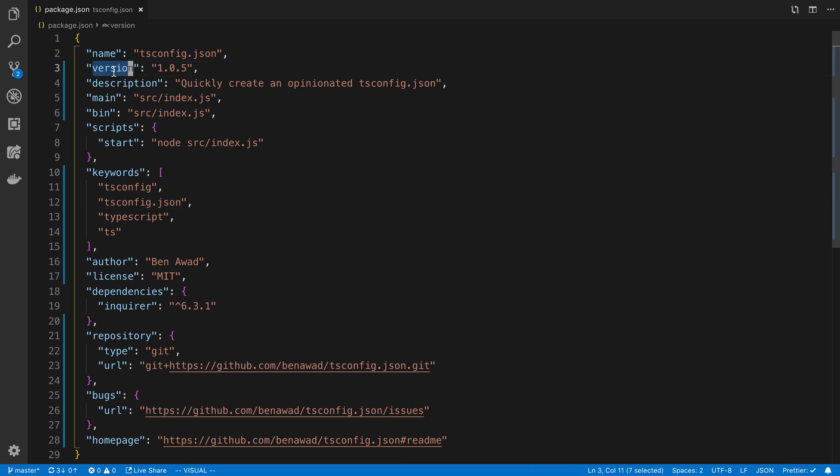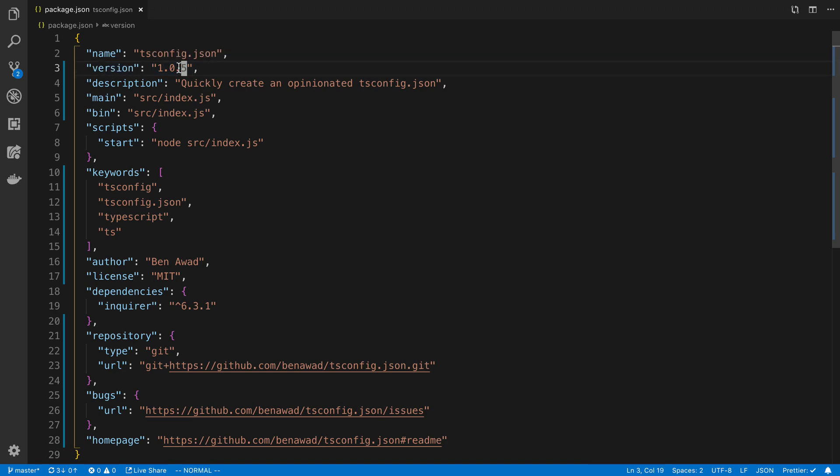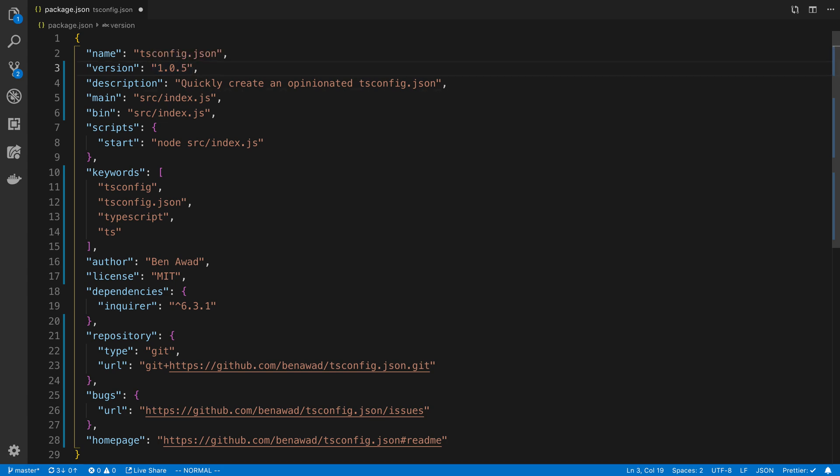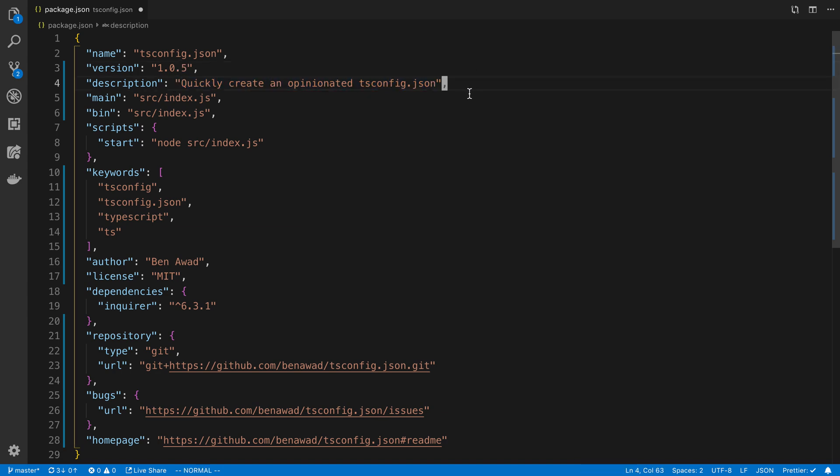Secondly, the version - you can just have it start at 1.0 if you want and then as you make incremental changes you can increase the version. I have mine at five because I uploaded it five times. The next thing is the description - just what your package is about, this will show up on npm.